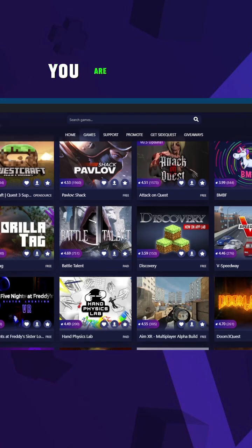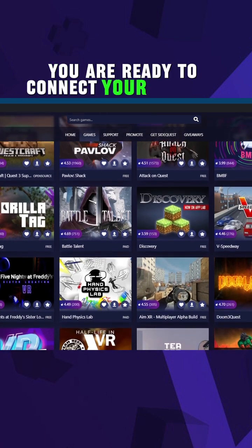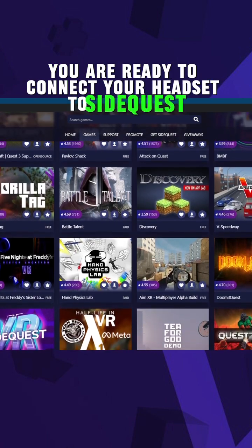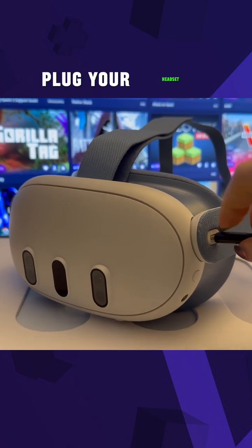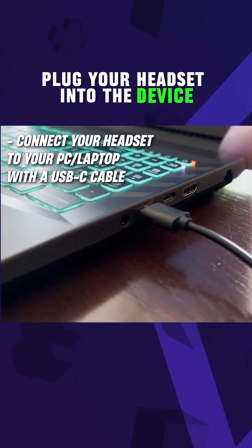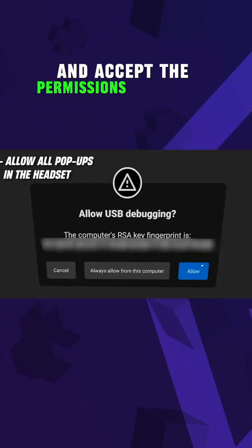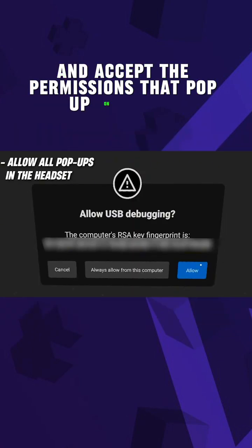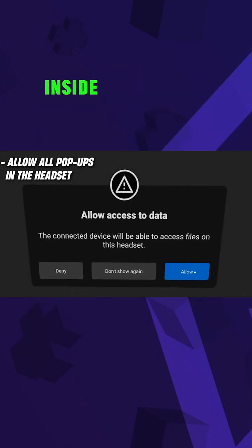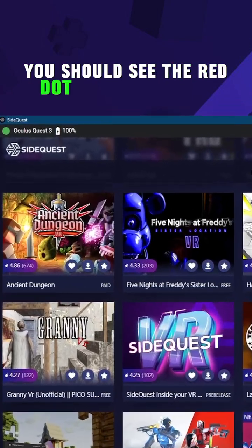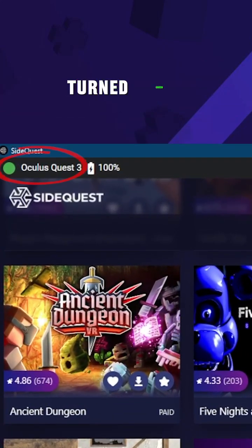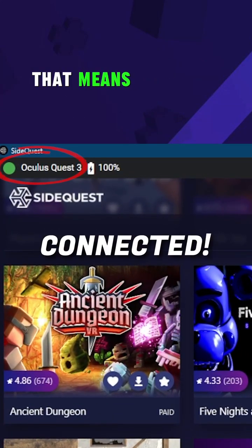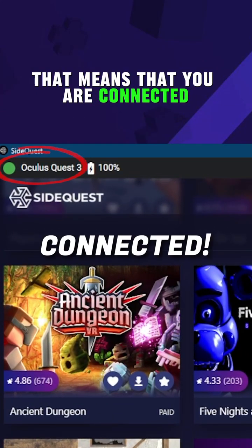Now you are ready to connect your headset to SideQuest. Open the SideQuest app, log your headset into the device, and accept the permissions that pop up on screen inside the headset. You should see the red dot at the top left corner turn green — that means you are connected.